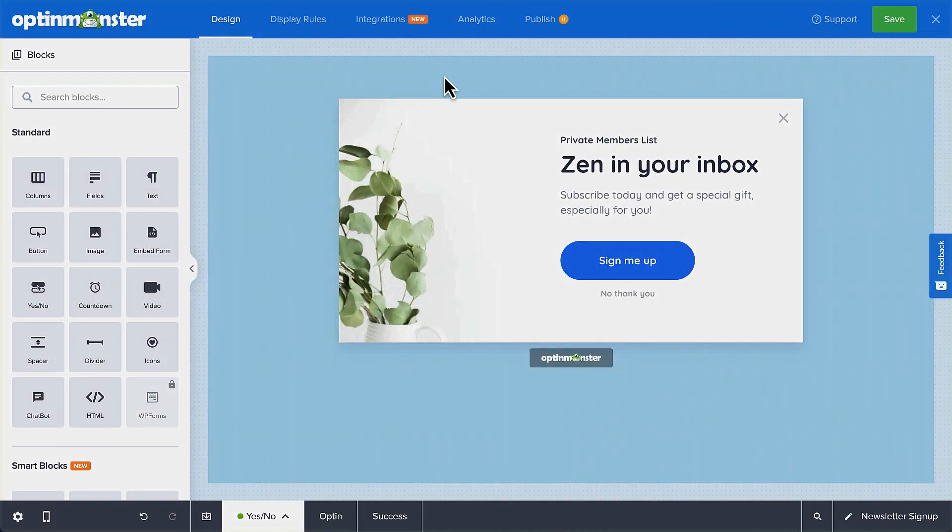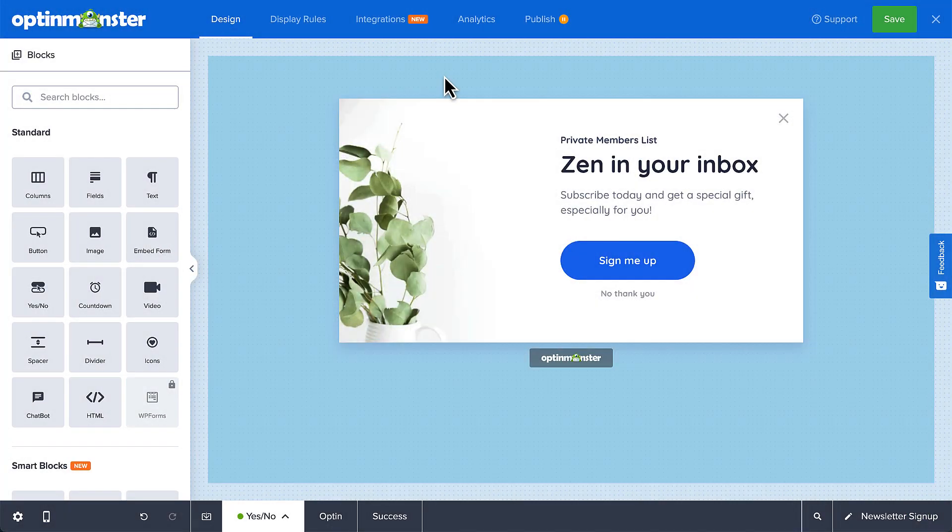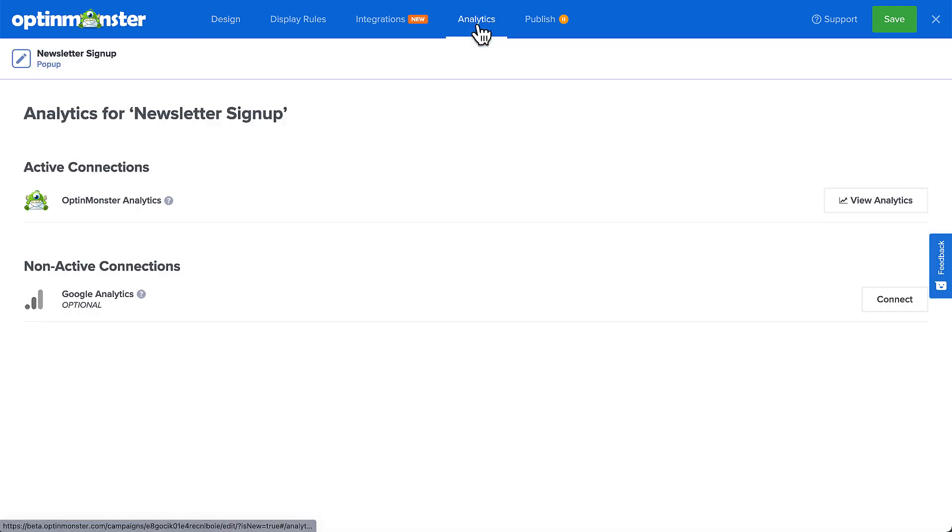When creating or editing a campaign, navigate to the Analytics view in the Campaign Builder. By default, you can view total impressions and conversions, as well as top converting pages with our built-in Analytics.